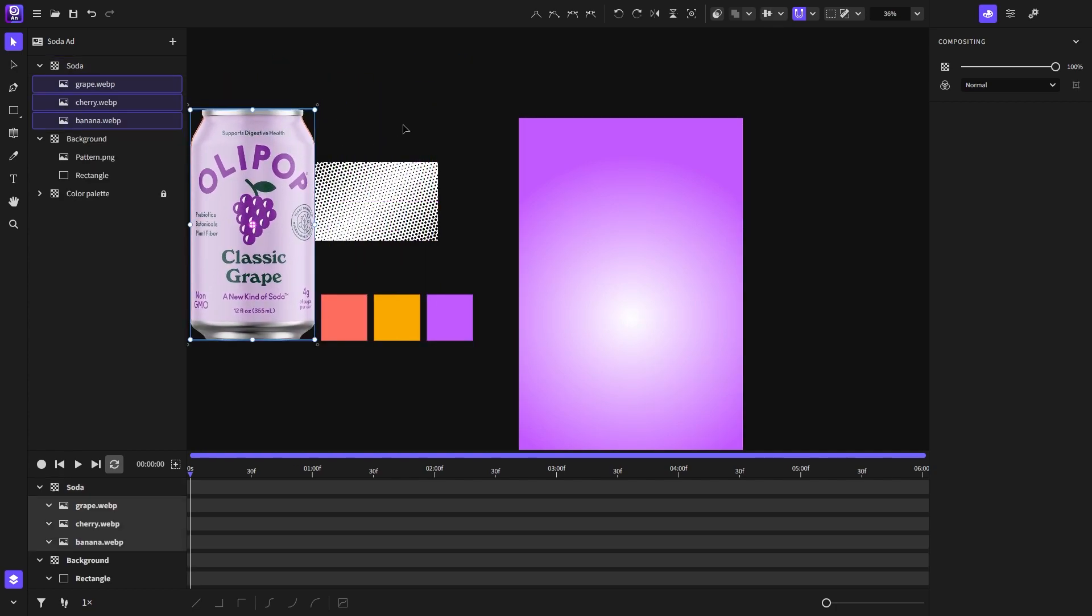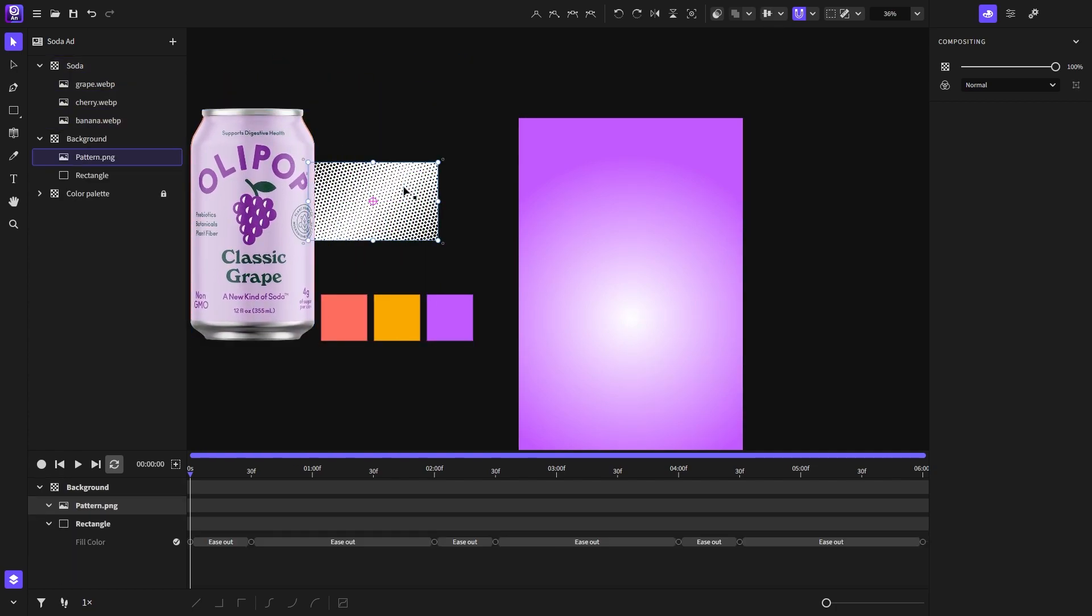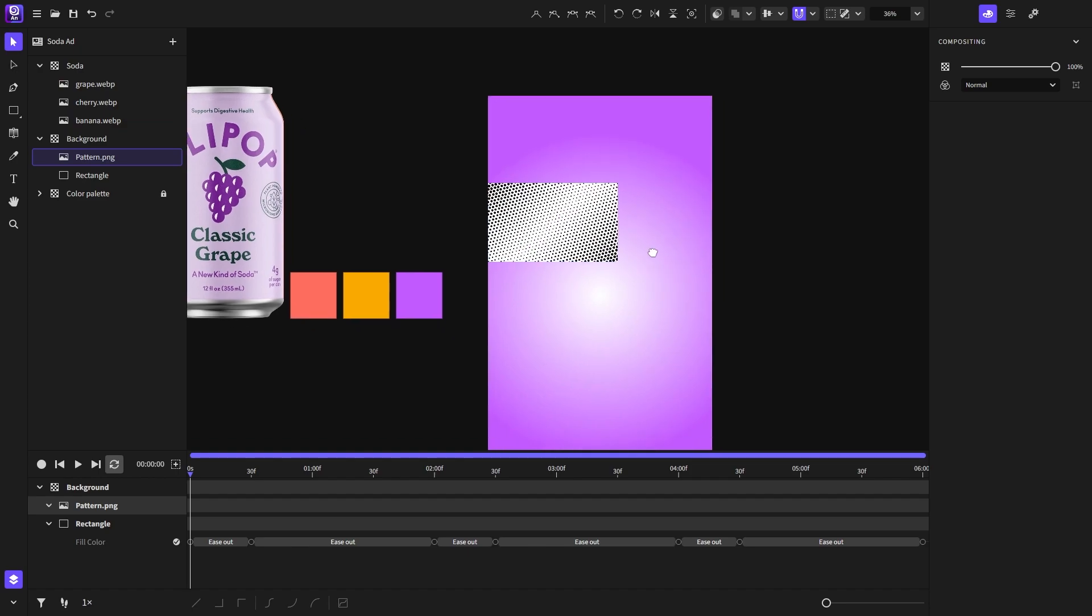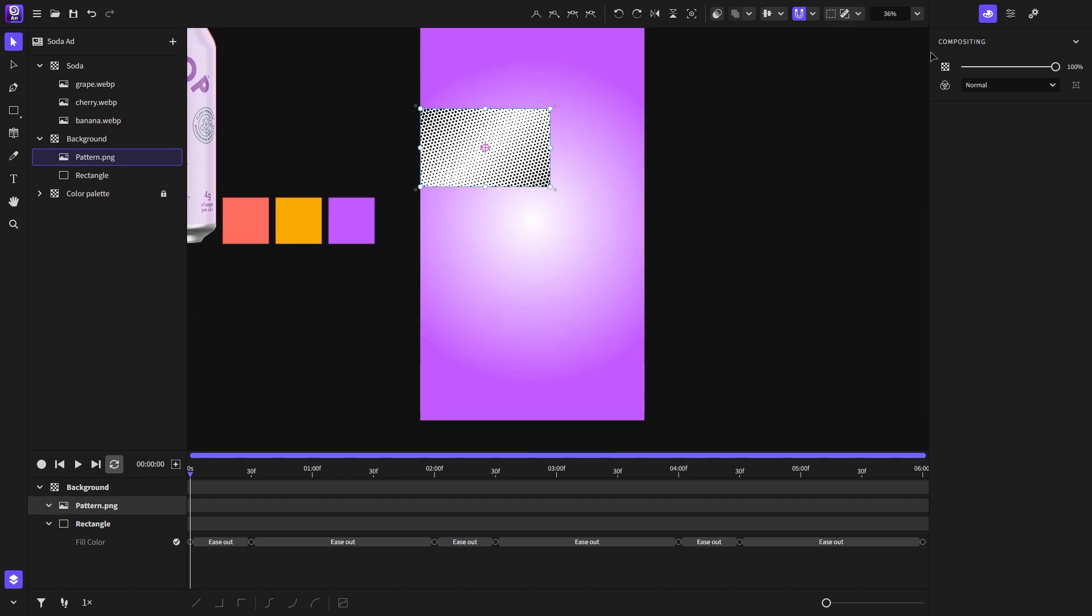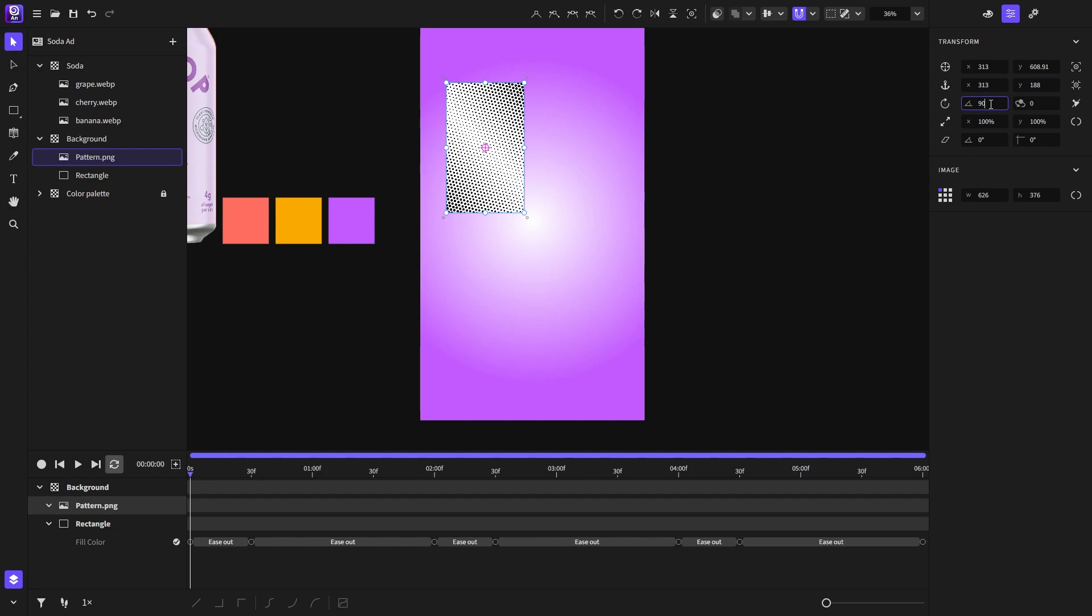Next I will select the pattern texture and rotate it to 90 degrees. After that I will scale it so it will cover the entire frame.